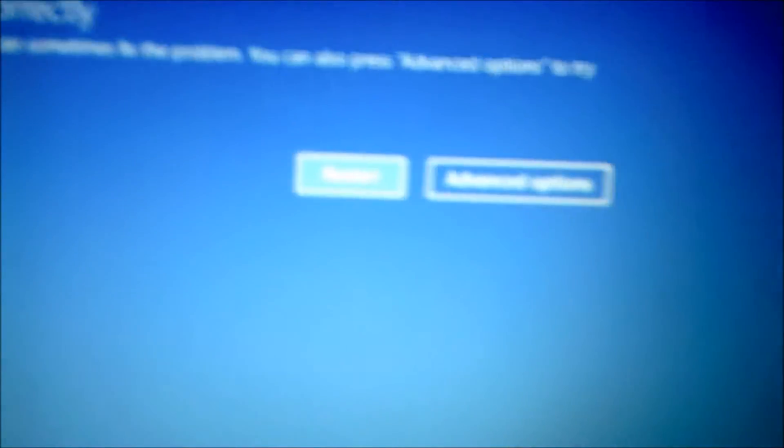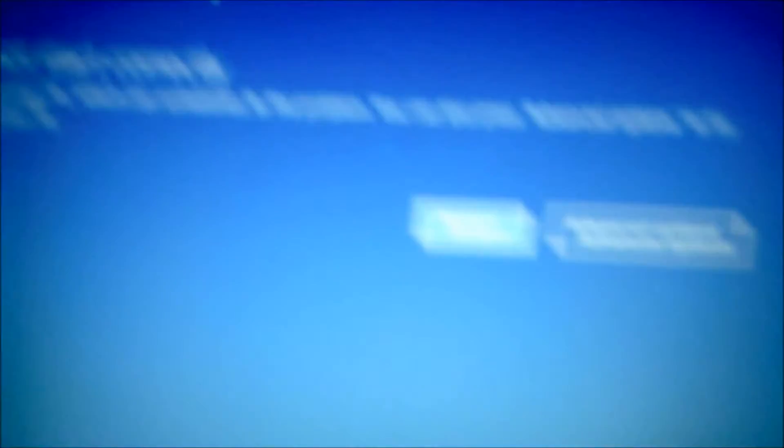This should give you a blue screen with many different options. You can simply click restart and just access your operating system like normally. But if you want to get into the BIOS, click on advanced options.